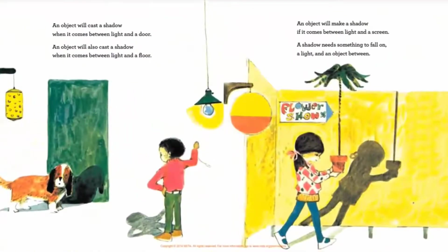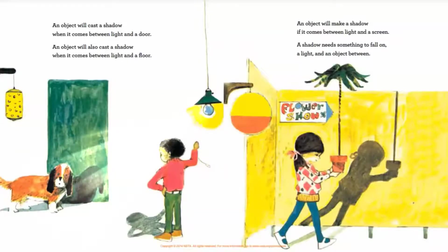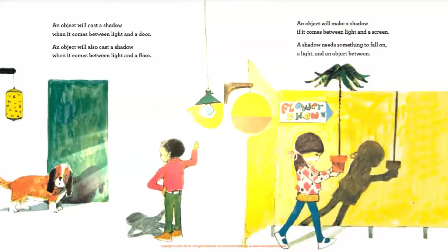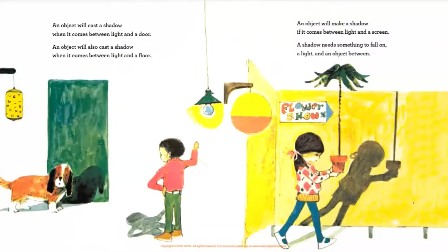An object will cast a shadow when it comes between light and a door. An object will also cast a shadow when it comes between light and a floor. An object will make a shadow if it comes between light and a screen. A shadow needs something to fall on — a light and an object between.